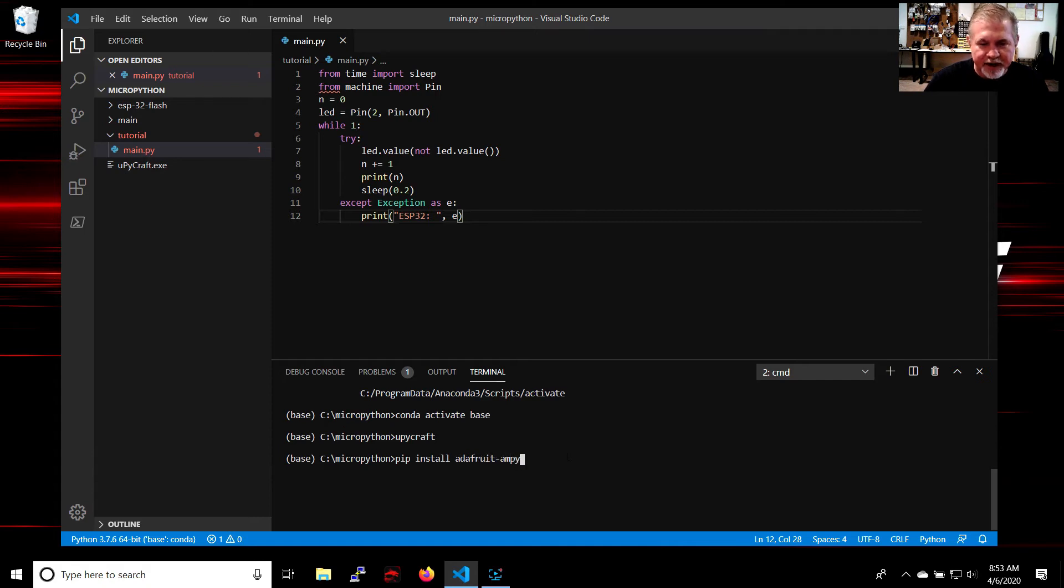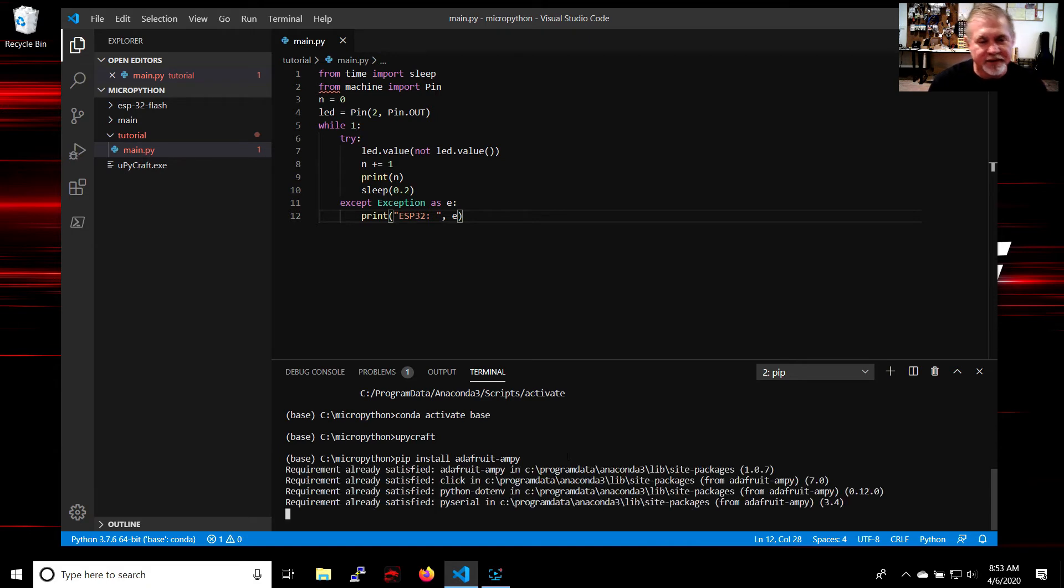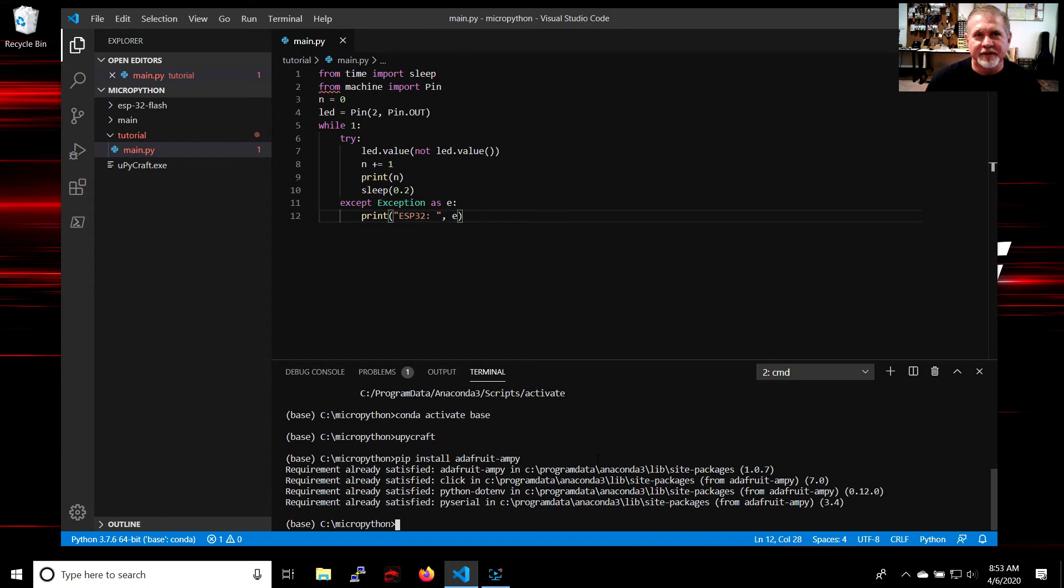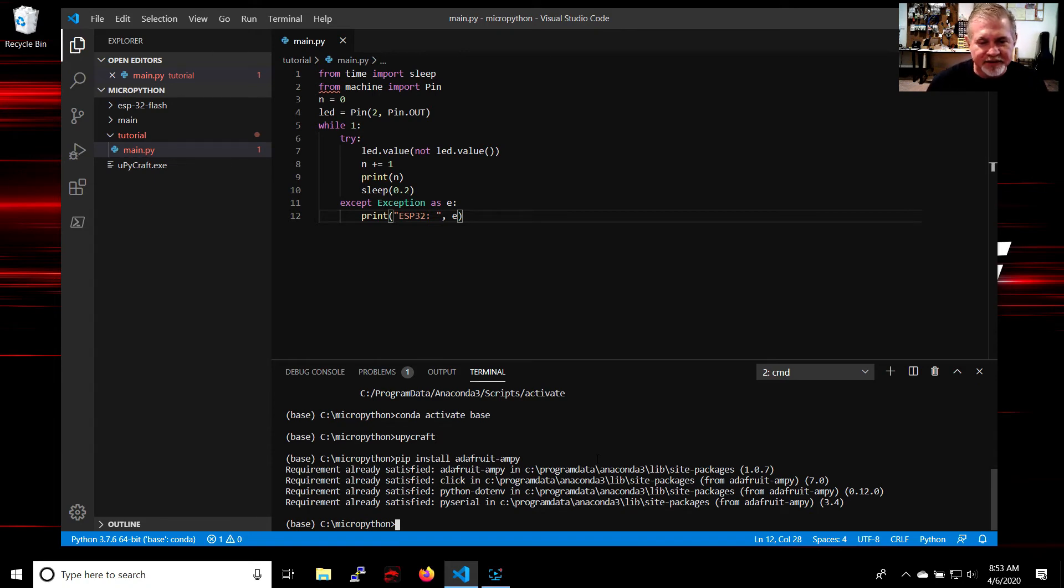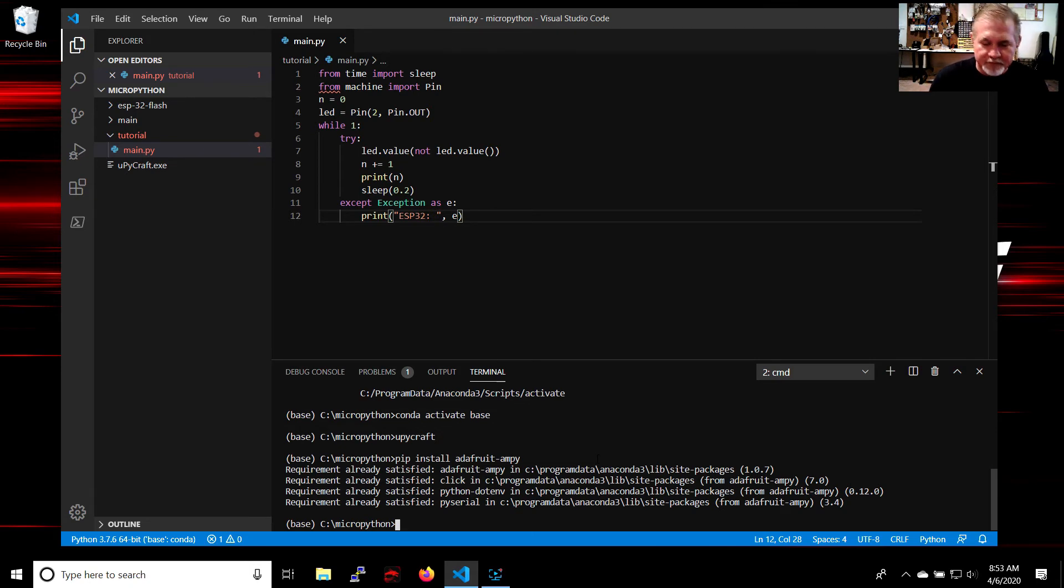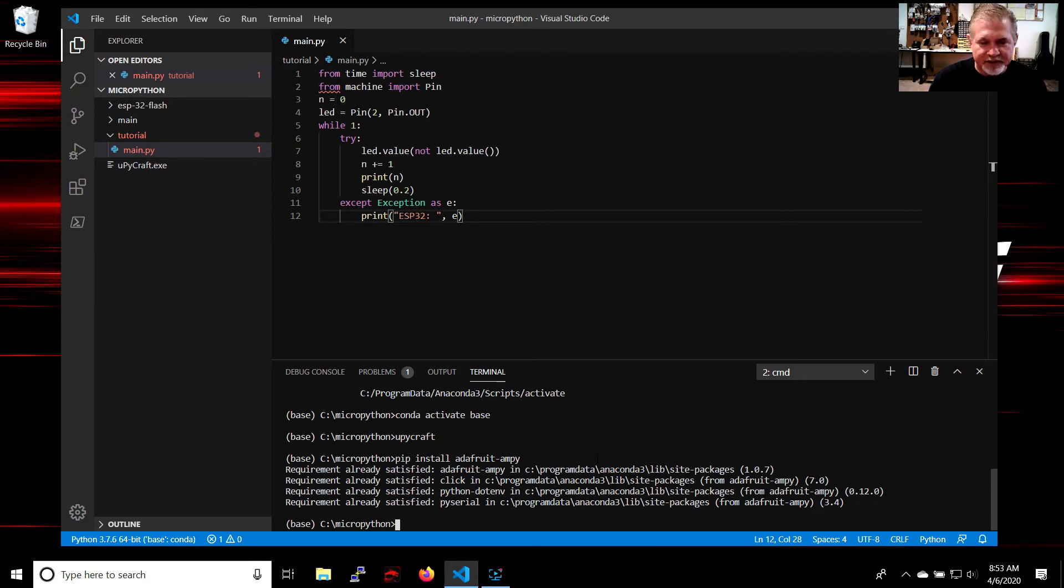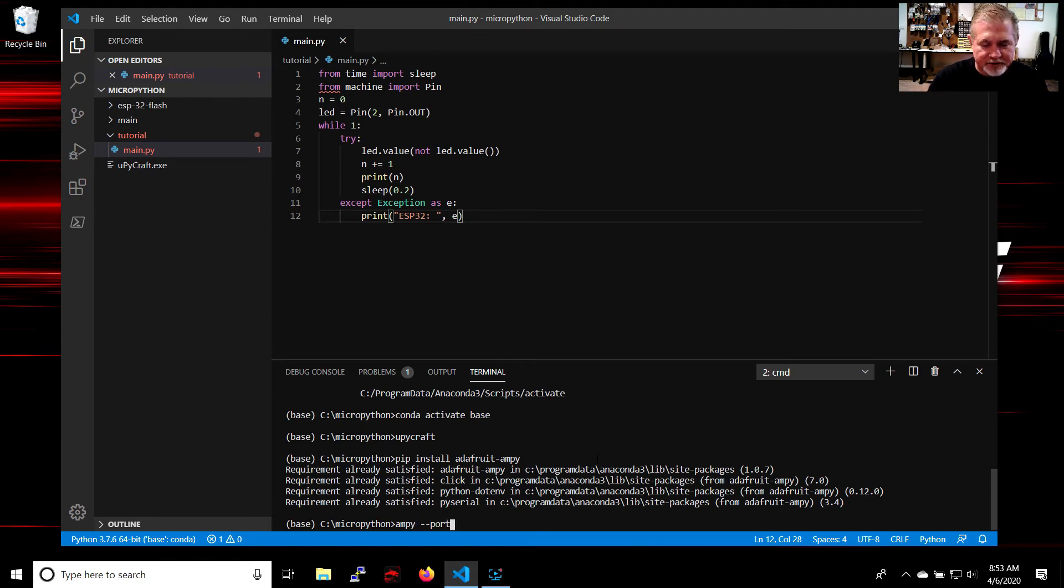It's already loaded onto my machine, so you see the requirement is already satisfied. But if it wasn't loaded, of course it would have installed the ampi software for you to use. The way you load the main.py onto the board with ampi is you say: ampi --port, skip a space, COM3, put main.py.